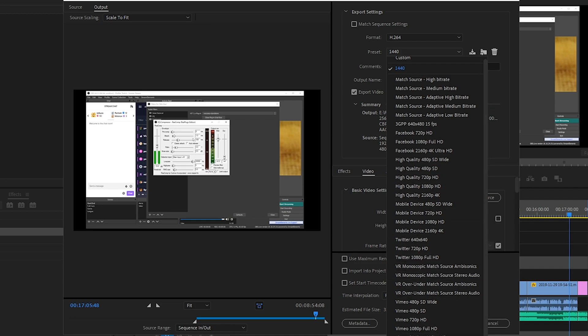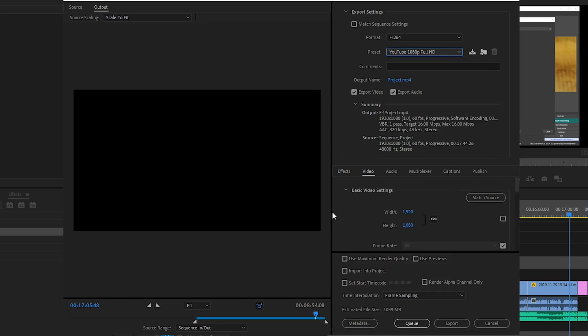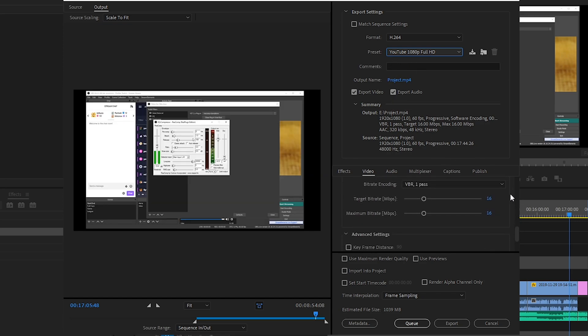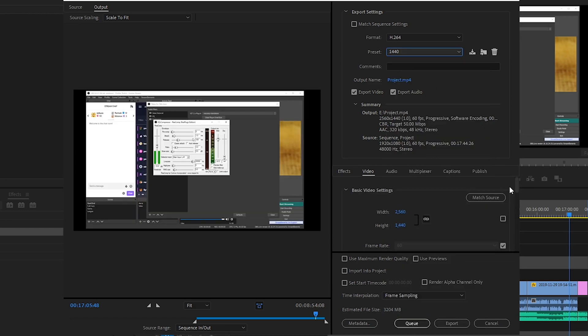I would recommend choosing this YouTube preset and then we're going to be changing stuff in this preset right here. So choose this. I'm just going to go back to here so I can know my settings.